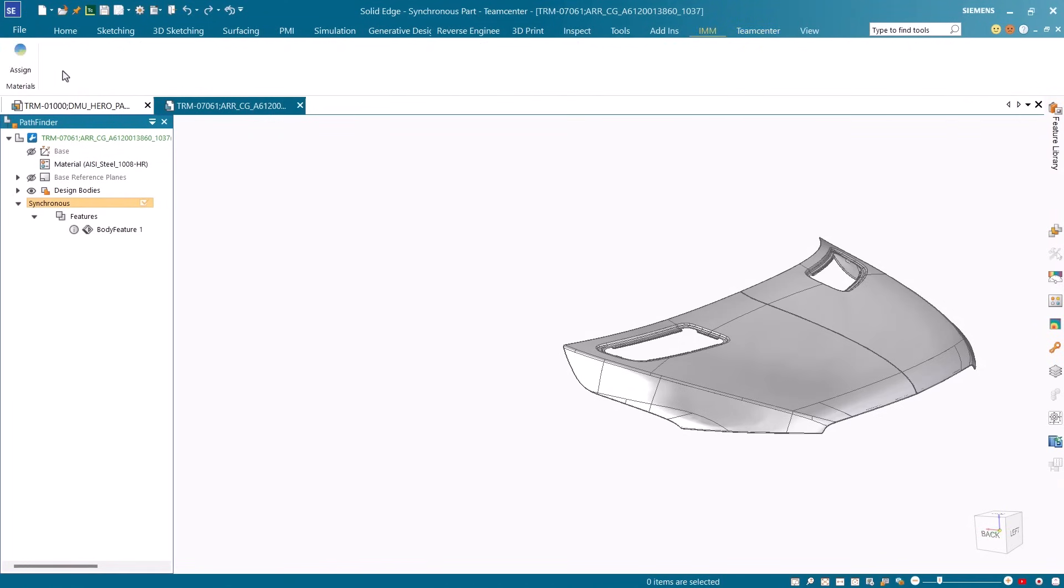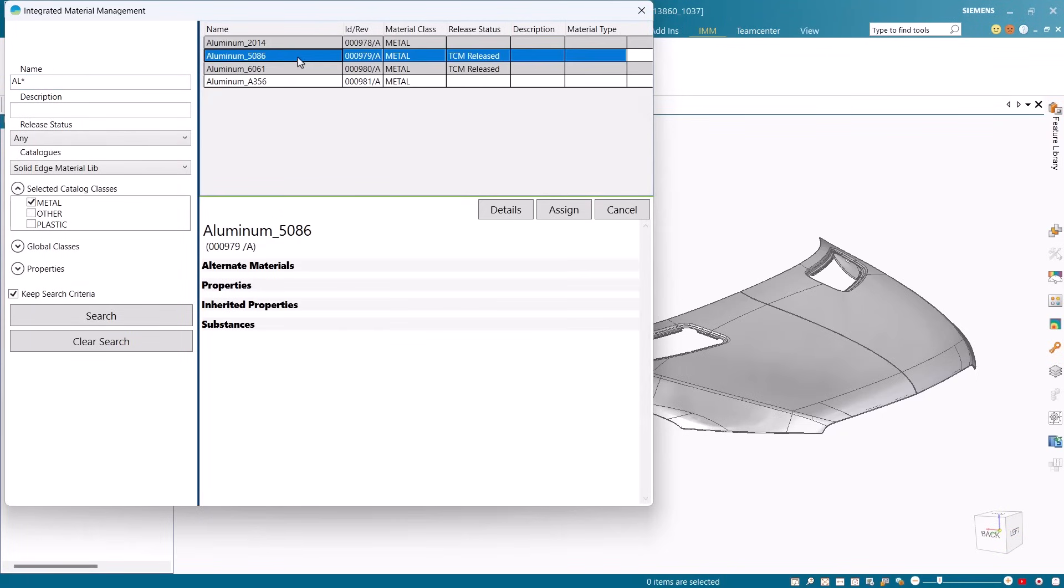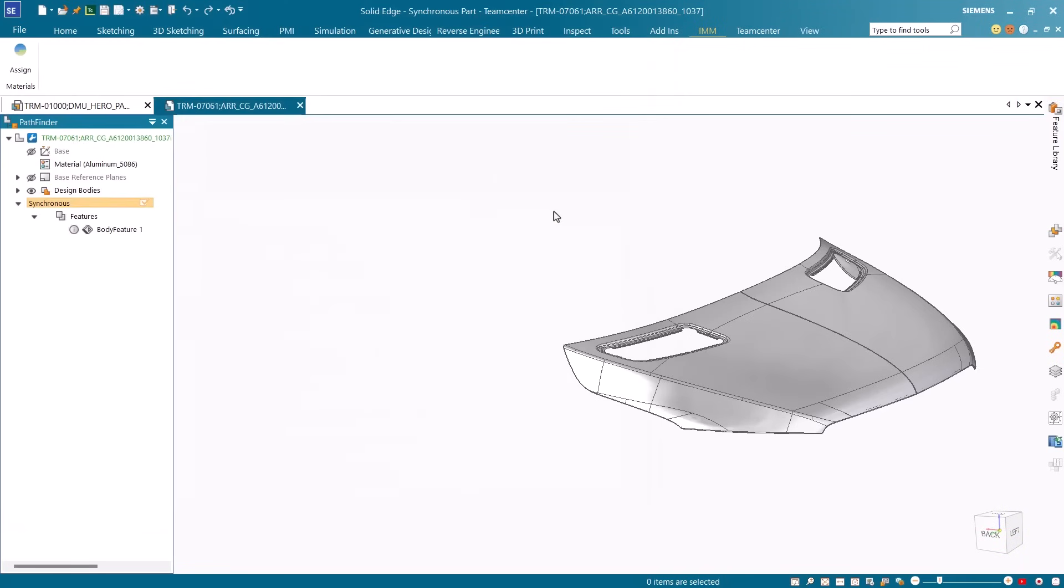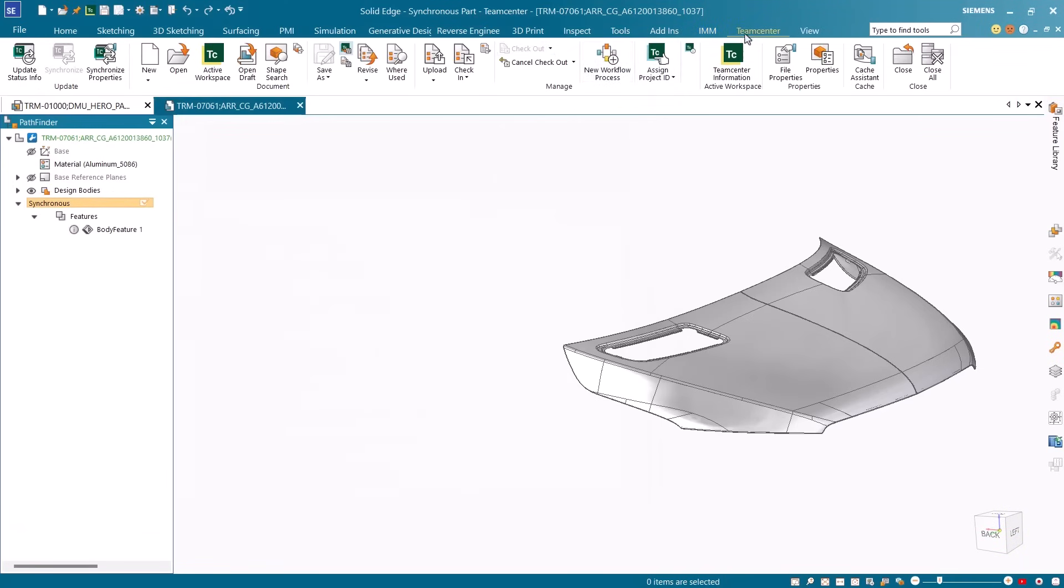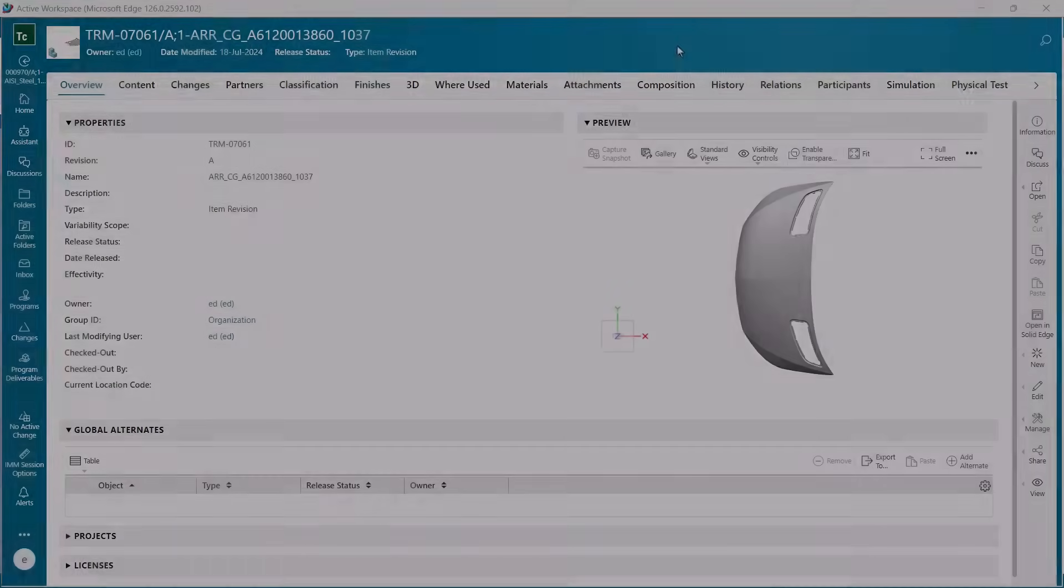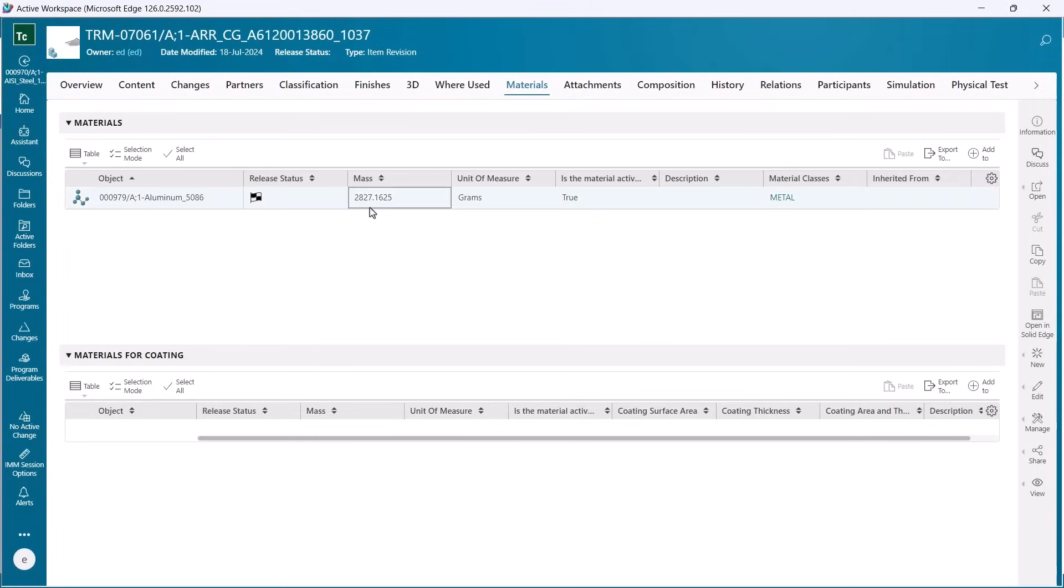With Teamcenter integrated material management, control material data for accuracy, consistency, traceability, and security. Optimize material usage, reduce waste and environmental impact, support sustainability in manufacturing, and ensure accurate eco-friendly material selection.